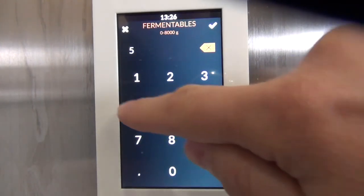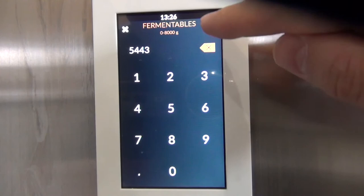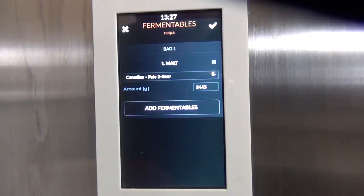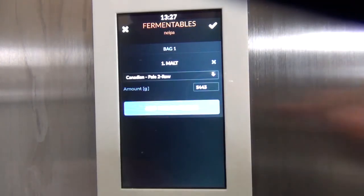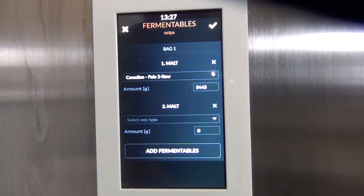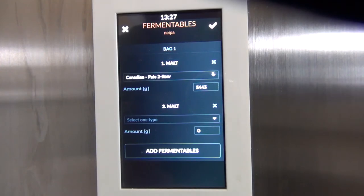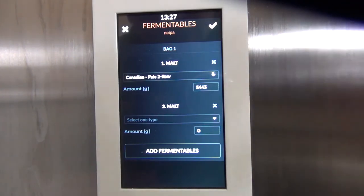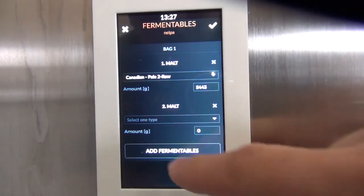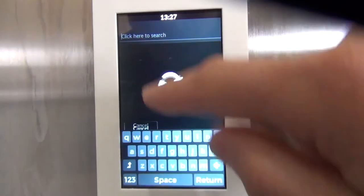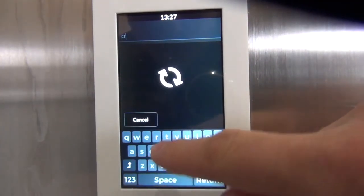The next grain we're going to add is a little bit of crystal malt, or caramel malt — we'll go with 15L to keep the color on the lighter side. We don't want the SRM to be too high for a brew like this; we're targeting around six, so I'll search for crystal 15L.